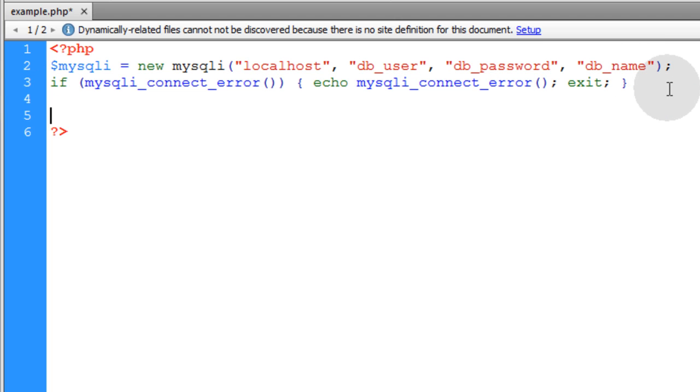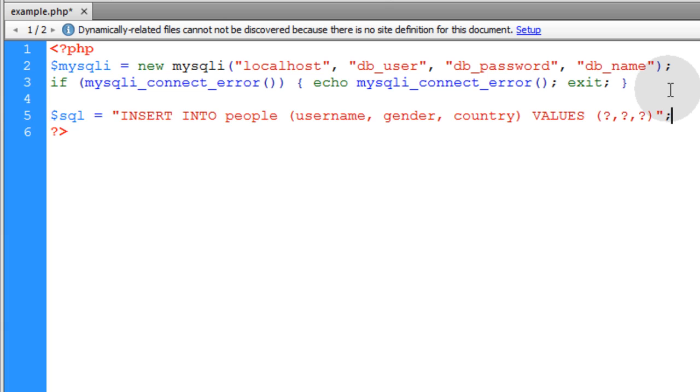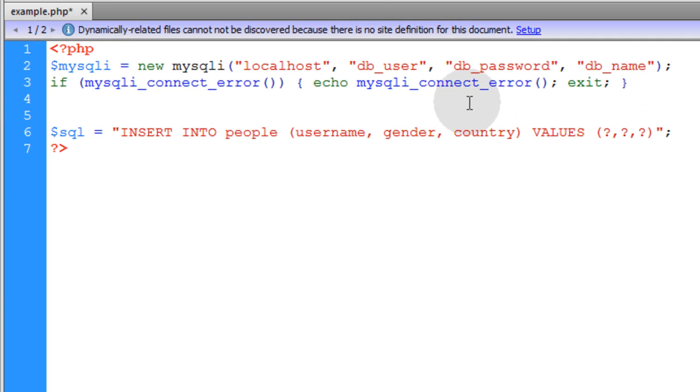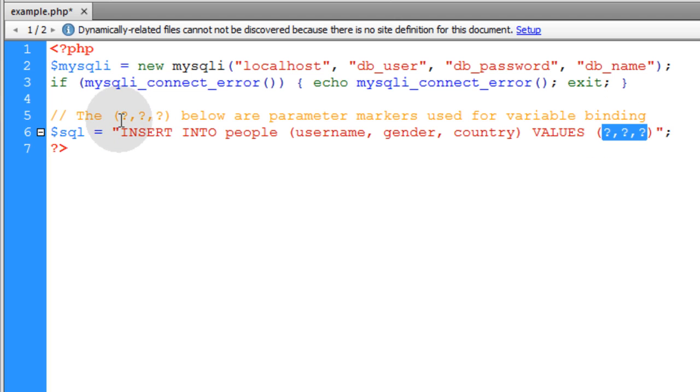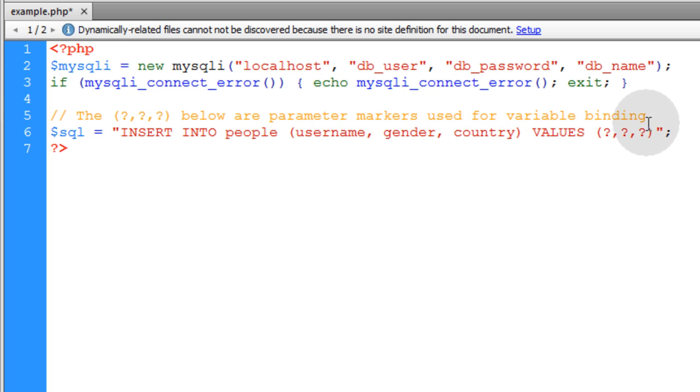Now we'll create a variable that represents our SQL syntax. And then let's put a little note to ourselves above that. So you see for the values parameters there's little question marks. The note reads: the question marks below are parameter markers used for variable binding.